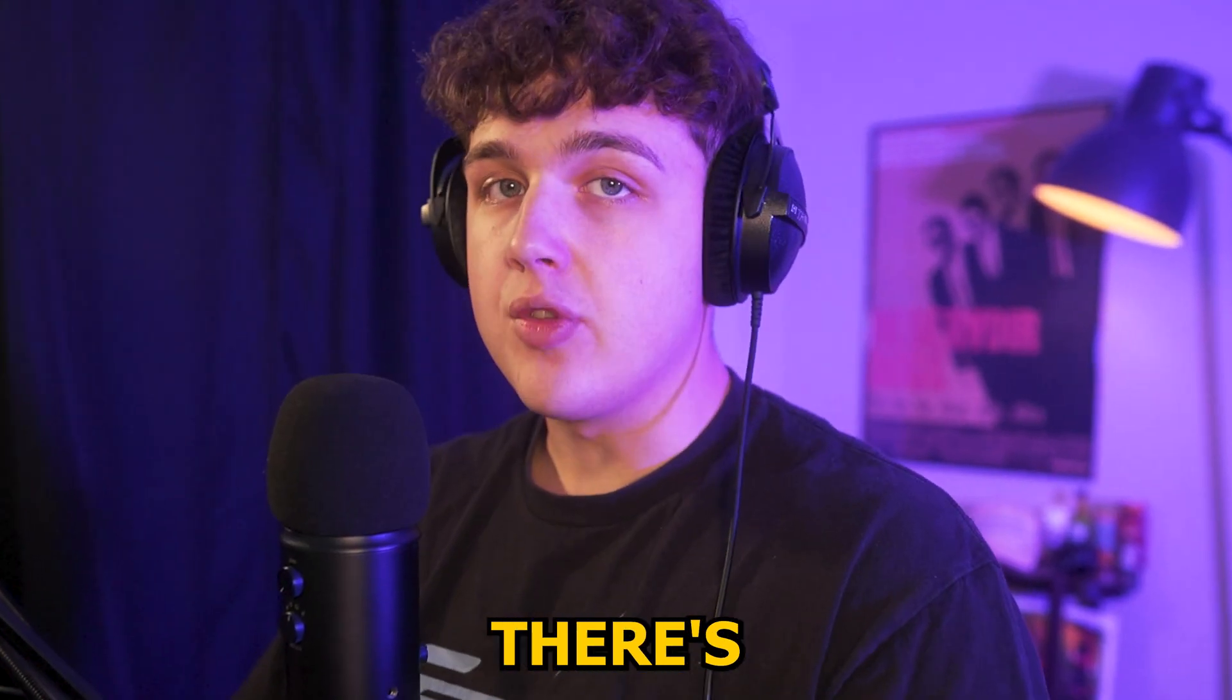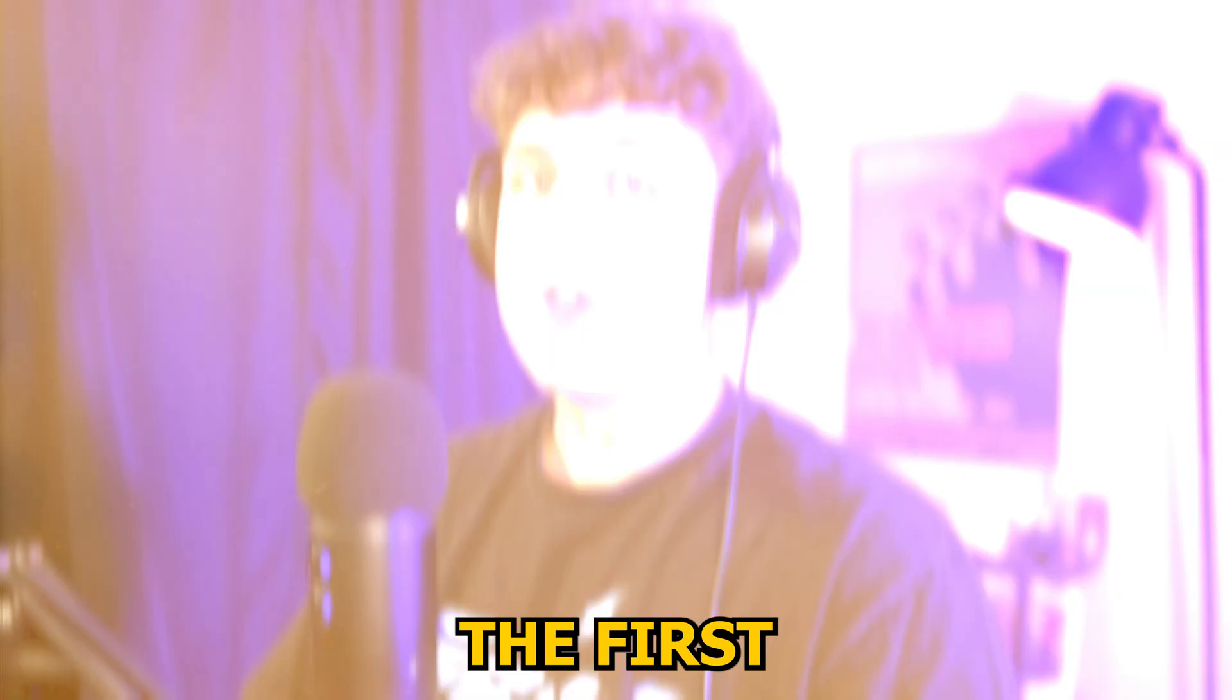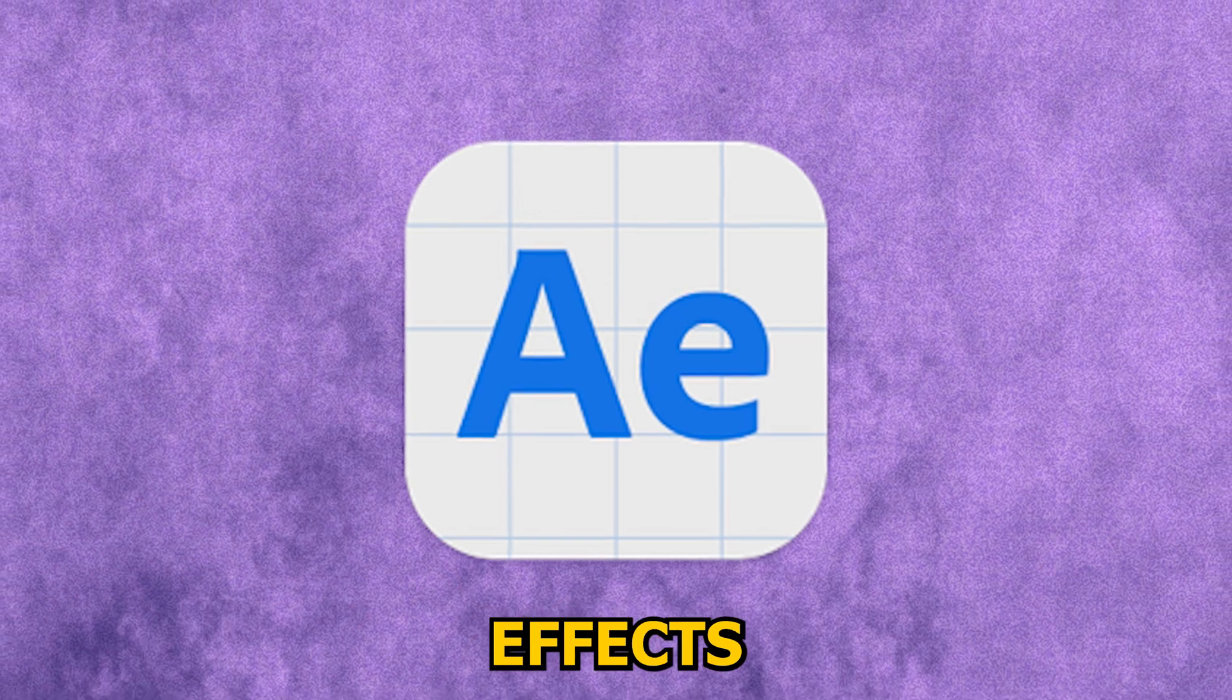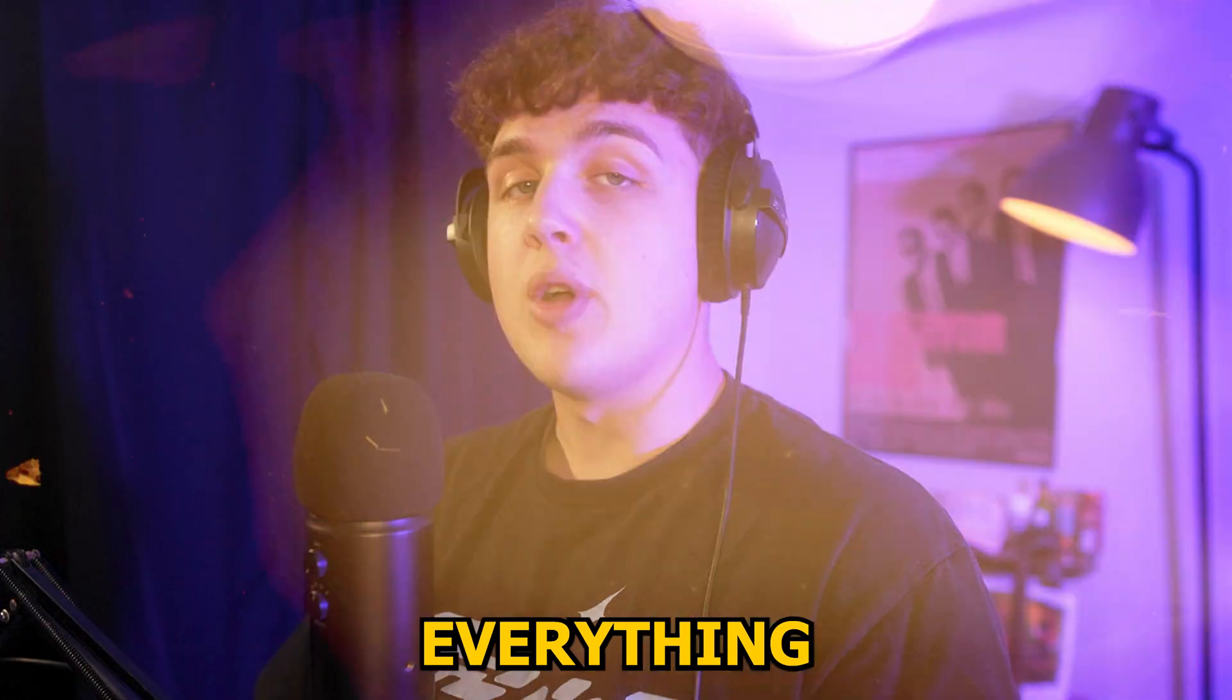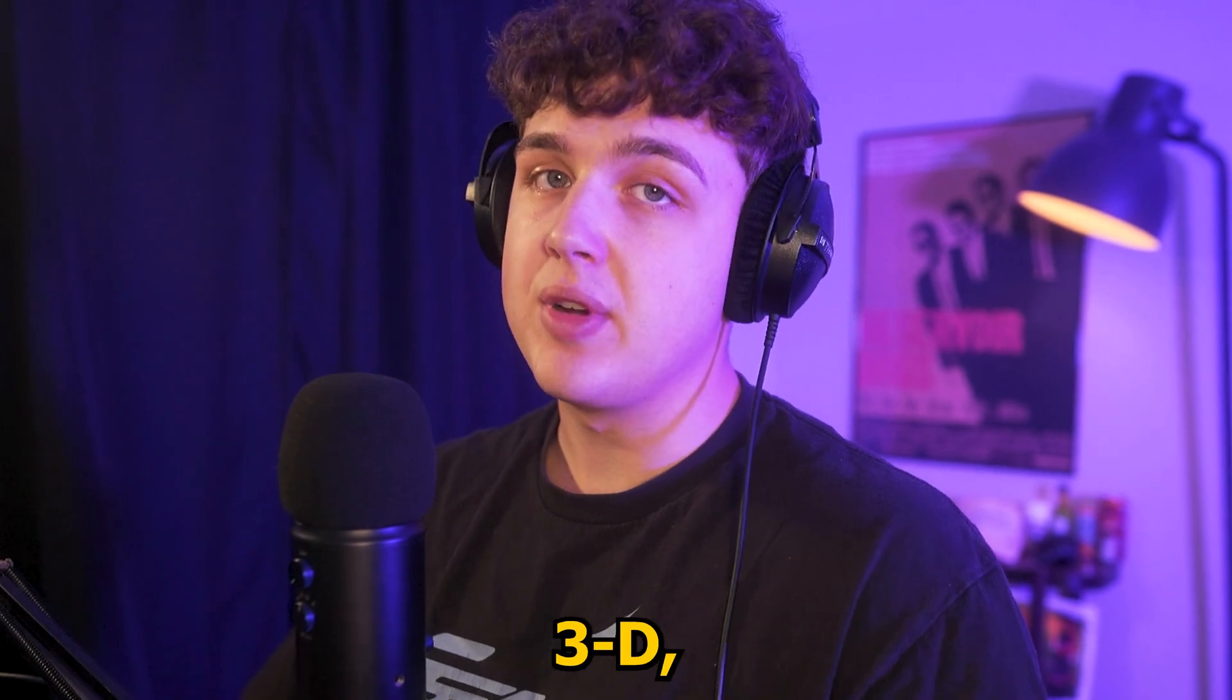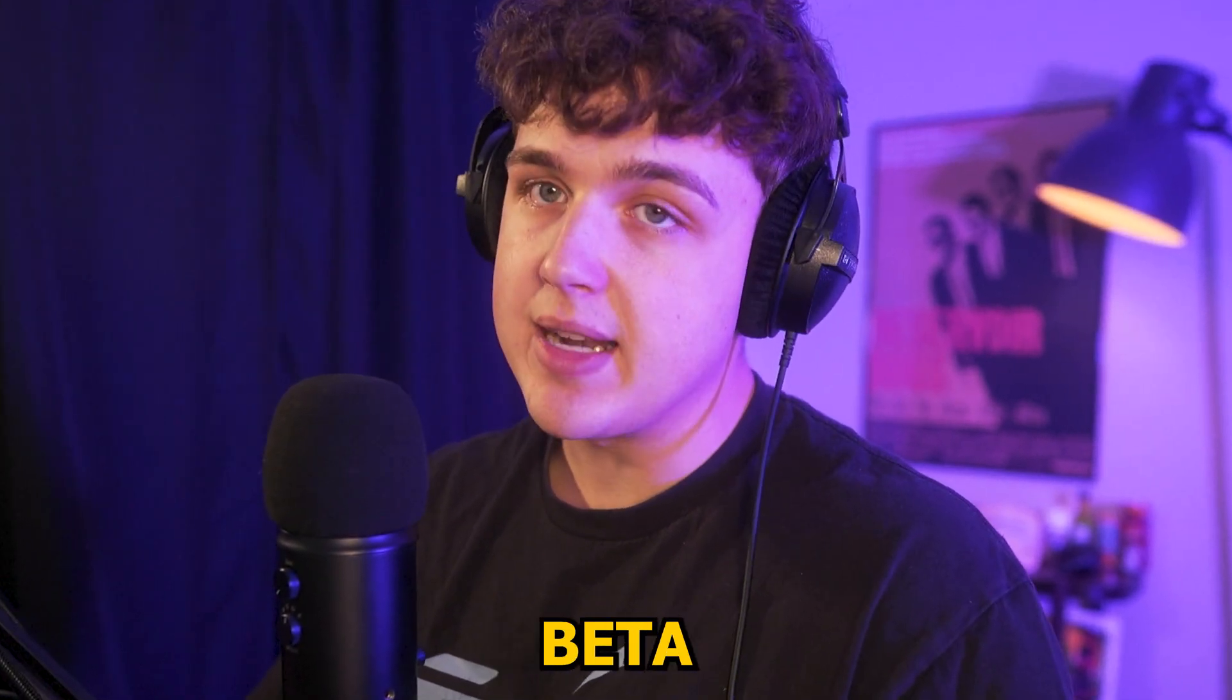If you don't already know, there's two ways you can add 3D in After Effects. The first way is Element 3D and the second way is the After Effects beta right now. So everything I do on these models inside of Element 3D you guys can also do in the After Effects beta.